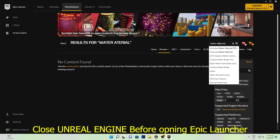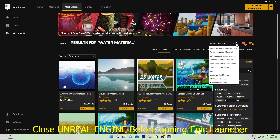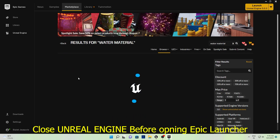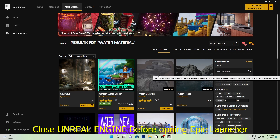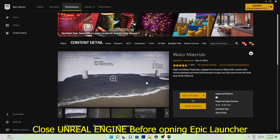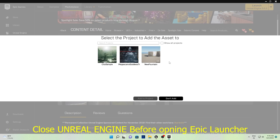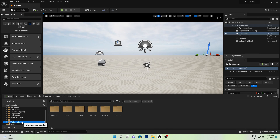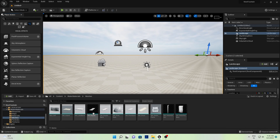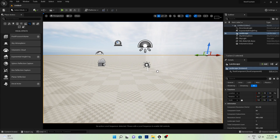Now we will add our waterfall. For that, close Unreal Engine and open your Epic Launcher. Go to the Marketplace and download this water material plugin — just search for 'water material' and sort low to high price. Select this one, download it, add it to your project, select your working project and simply add to project. Then open Unreal Engine again and go to the water material folder.